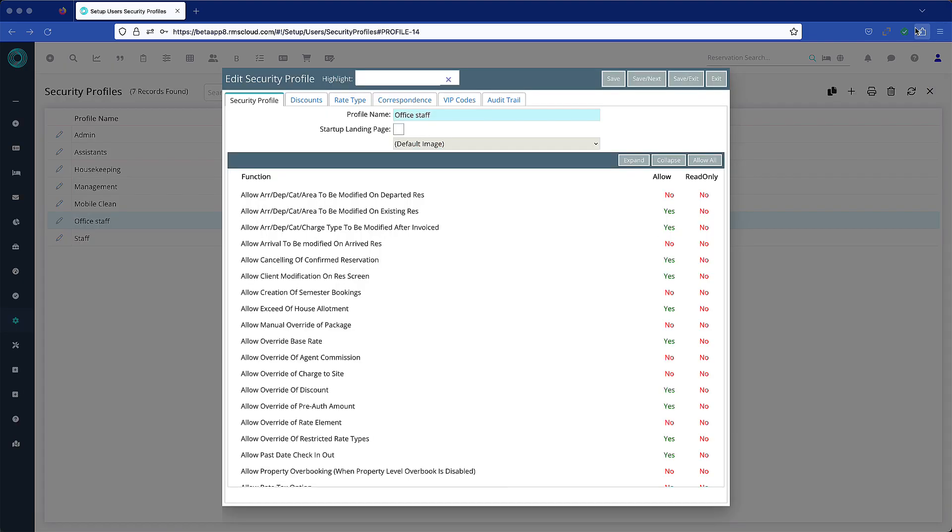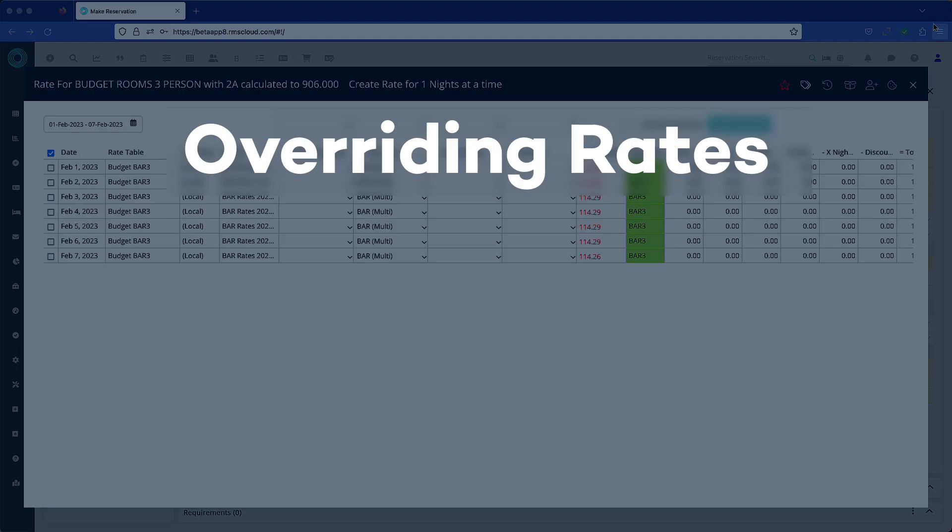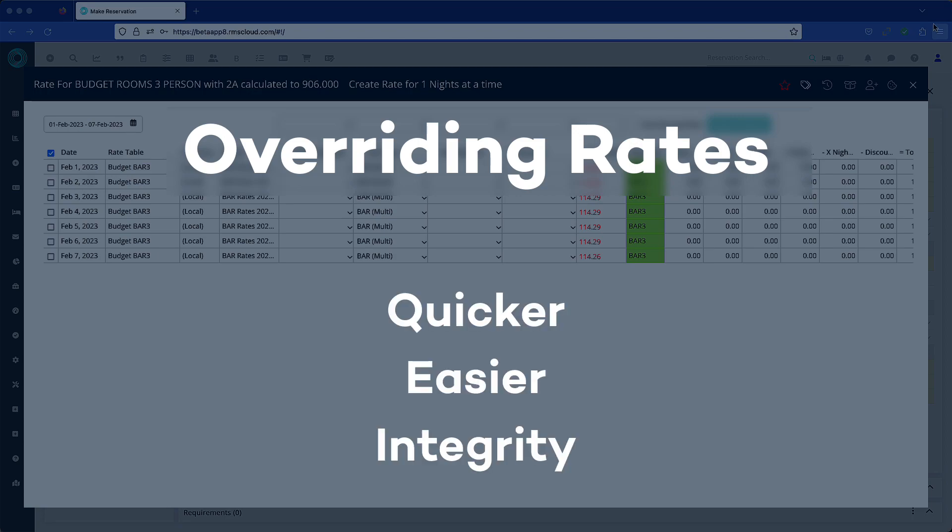As always, if you prefer that certain members of staff do not have access to this feature, it can be disabled in security profiles. This new method makes overriding rates quicker, easier, and offers enhanced system integrity.